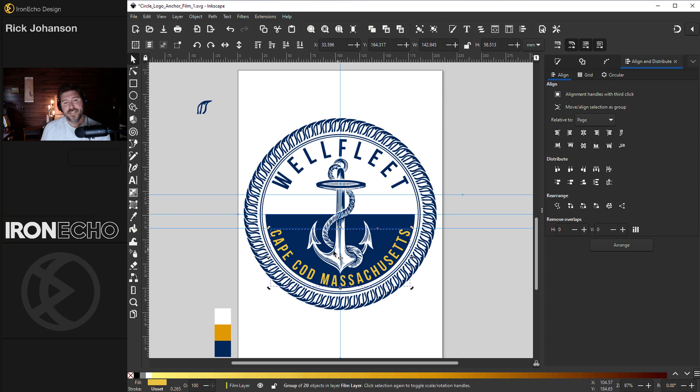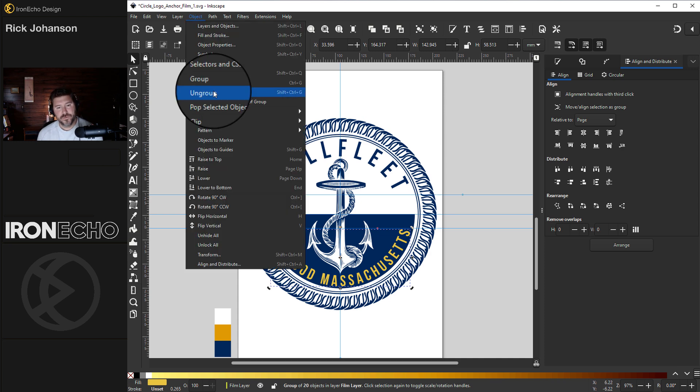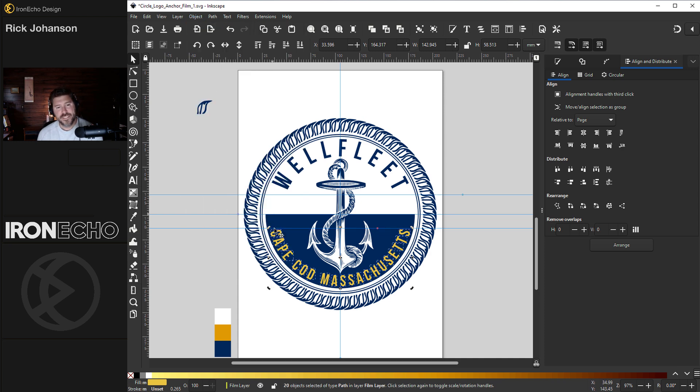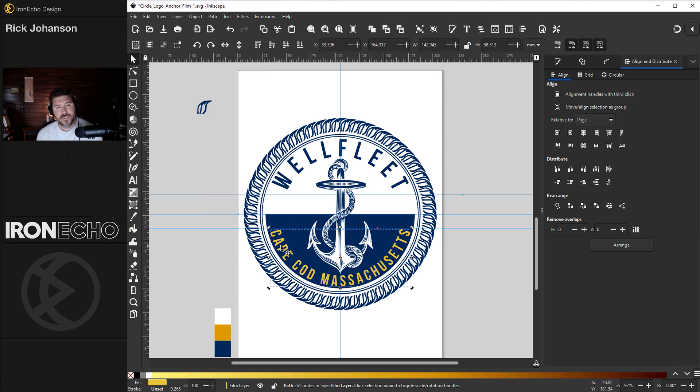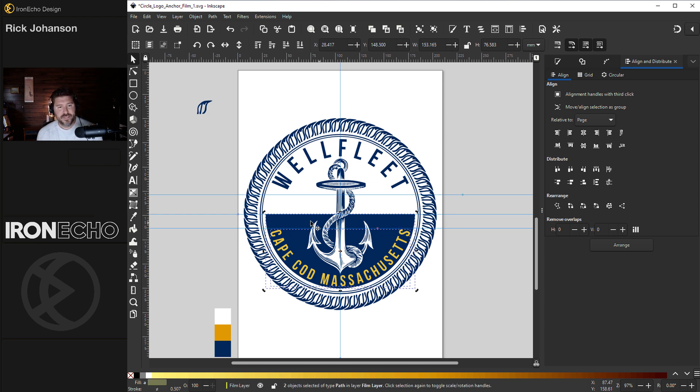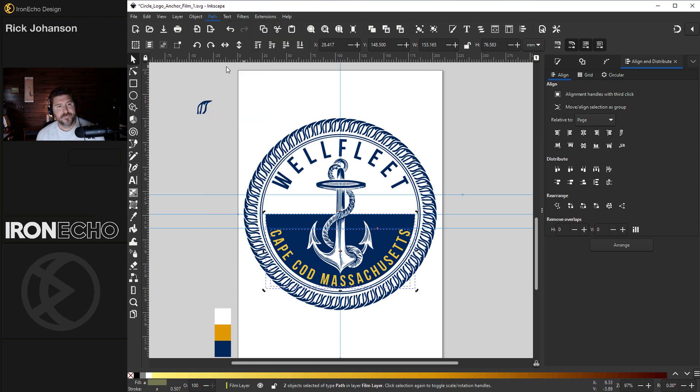Text is funny when using path functions. First, you have to take it and ungroup it. So object, ungroup. So each one of them is its own thing. Then you have to combine it, path, combine. So that puts it all into one path and will allow me to hold shift and get this bottom bowl with both selected. Go to path, difference. There you go.